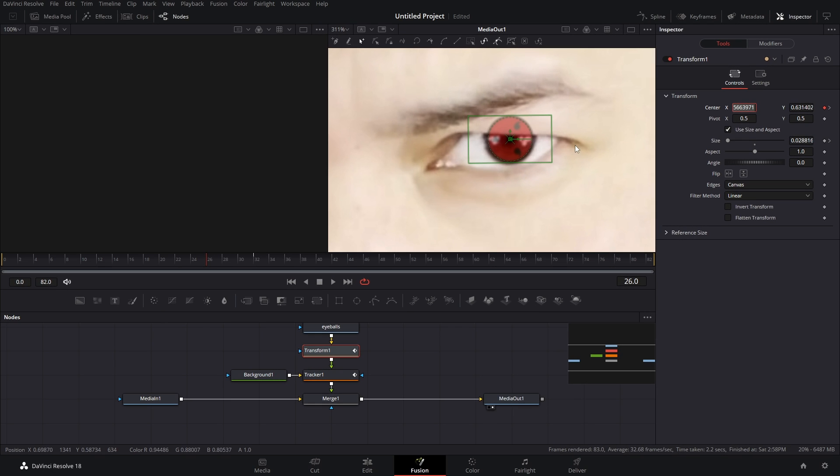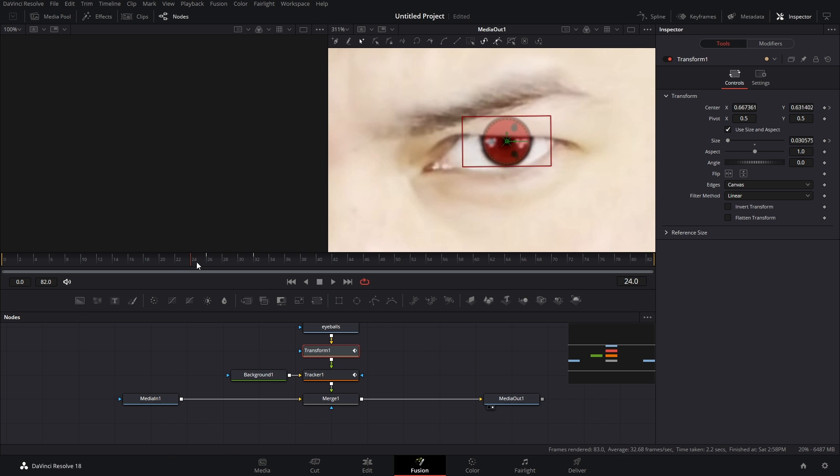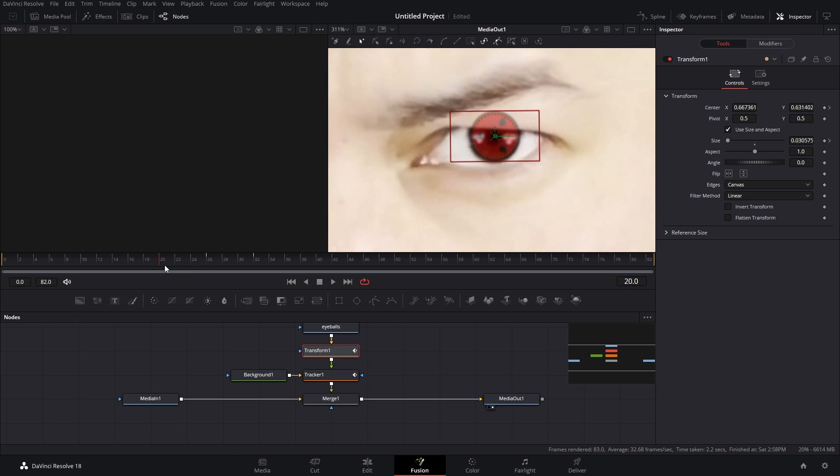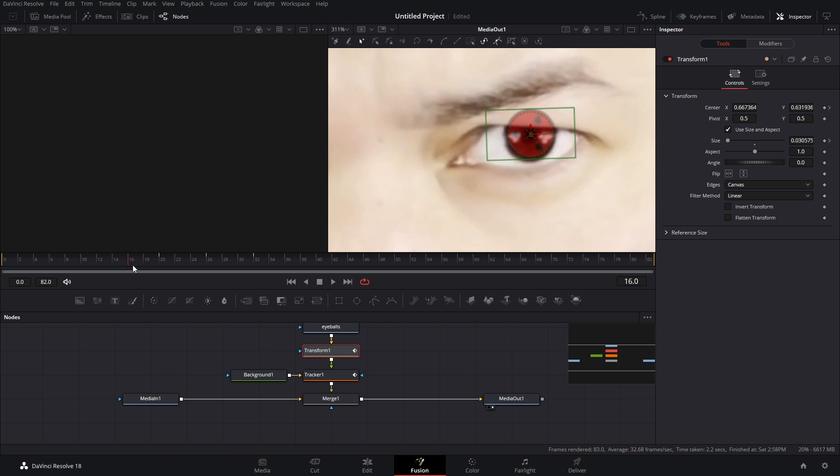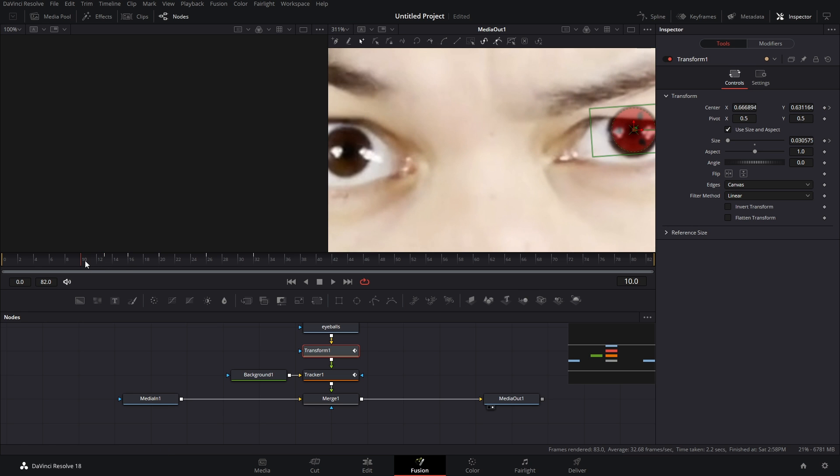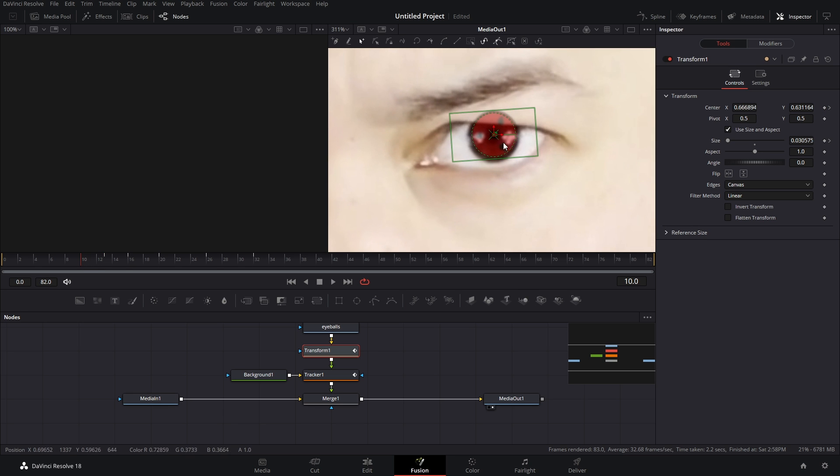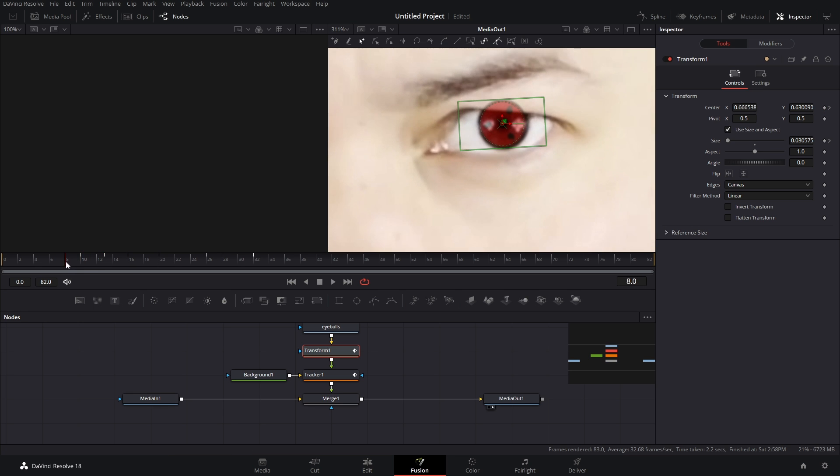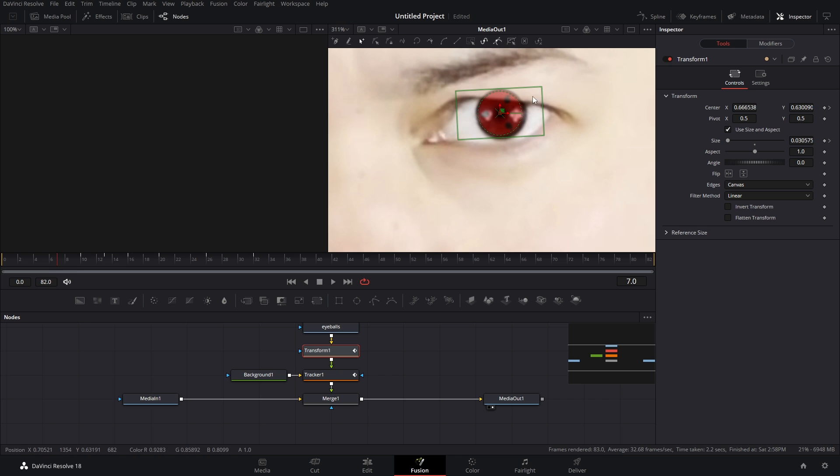And I'm gonna bring that size up and I'm just gonna go through the entire footage double-checking making sure everything is nice and tracked in and you really shouldn't have to do too much. This is just refining it.